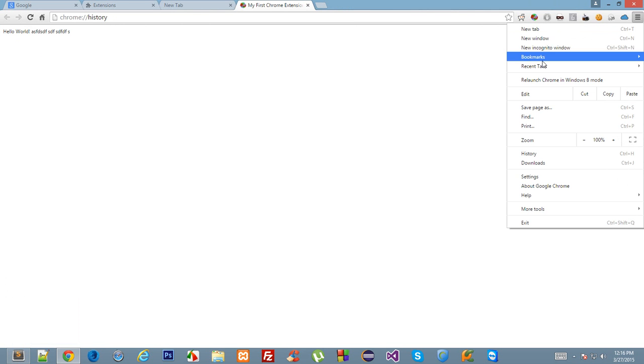Obviously you don't want users to see just a simple hello world message on their history page. You would like to customize and show actually what they browse. For those we have a lot of APIs in Google Chrome. If you are interested, you could go to Google Chrome developers network and look at those APIs and start building your own history and bookmarks manager.